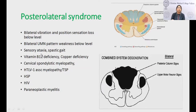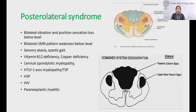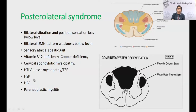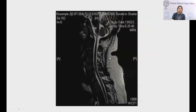In posterolateral syndrome, both posterior column and corticospinal tract are affected. Patients present with both sensory ataxia and spastic gait — a spastic-ataxic gait with circumduction, tripping over small objects, and lower limb stiffness. The hallmark disorders are vitamin B12 deficiency, copper deficiency, cervical spondylotic myelopathy, HTLV-1-associated myelopathy or tropical spastic paraparesis, and hereditary spastic paraparesis. HIV and paraneoplastic myelitis can also affect both posterior and lateral columns.